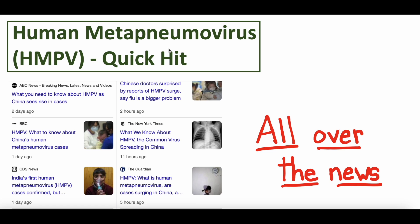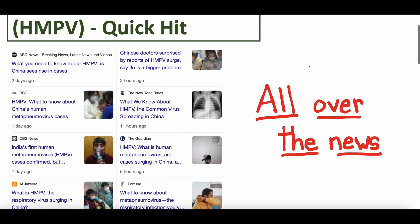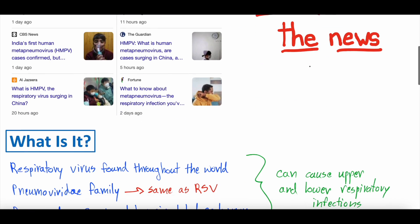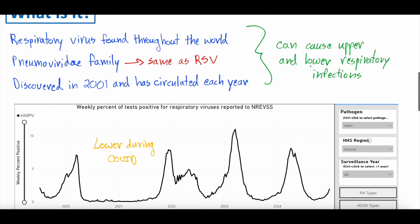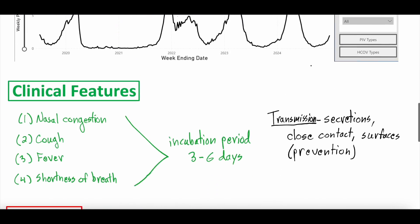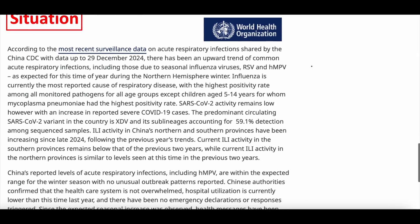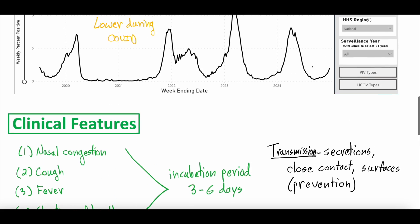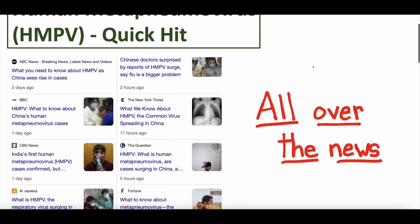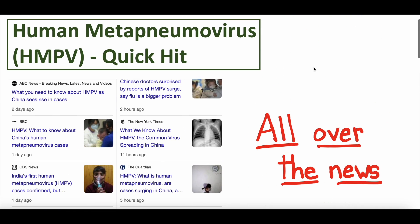This is going to be a quick hits on this topic. We are going to talk about the disease, but we wanted to bring it up because it's kind of all over the news — outbreaks in China, spreading in China, spreading elsewhere, should we be worried, new pandemic — all that kind of fear-mongering stuff. What we wanted to talk about was actually what human metapneumovirus is, where it is, what it causes, and if we should be worried about it. We'll end with the situation in China.